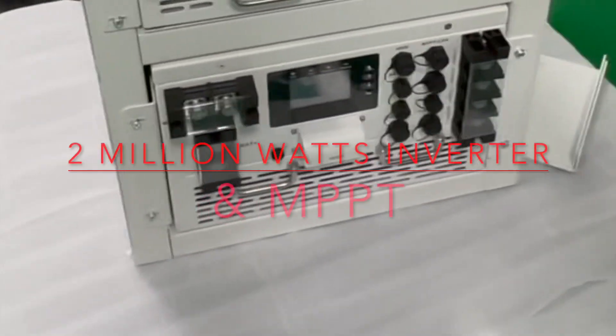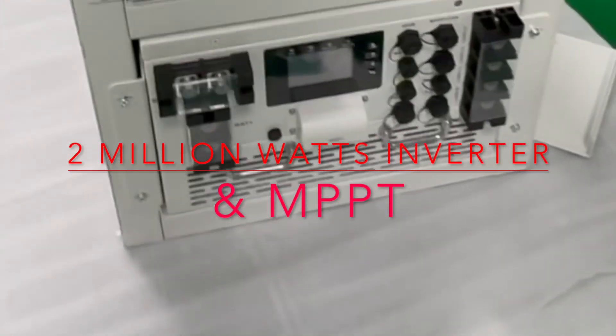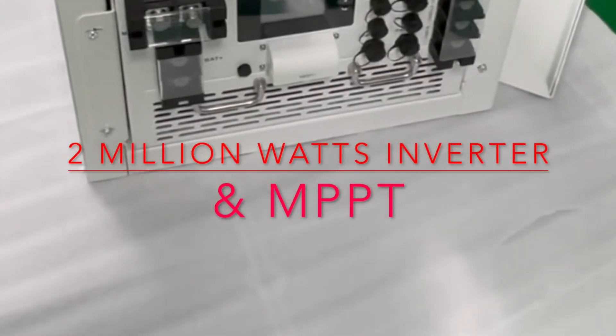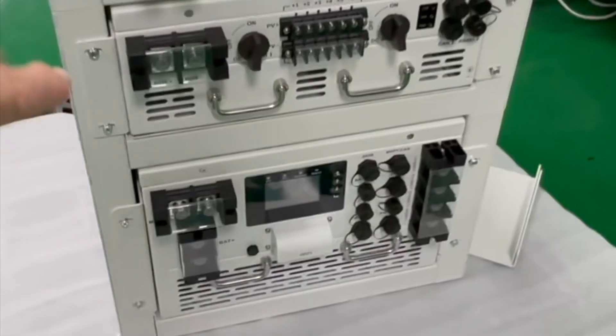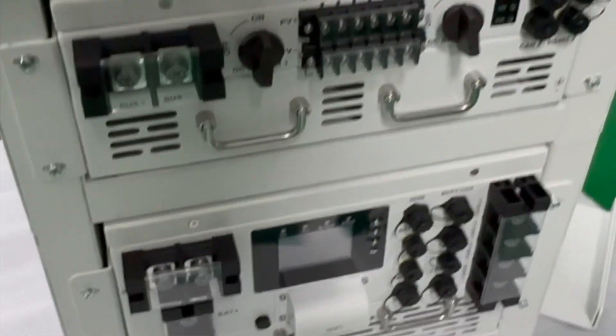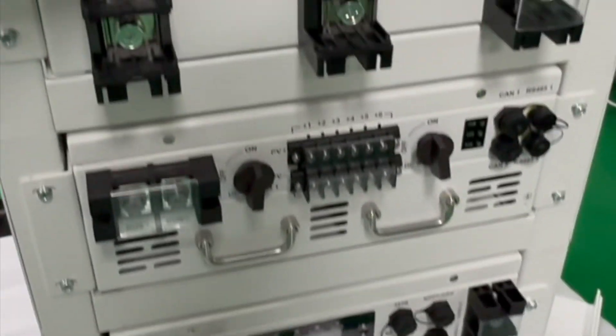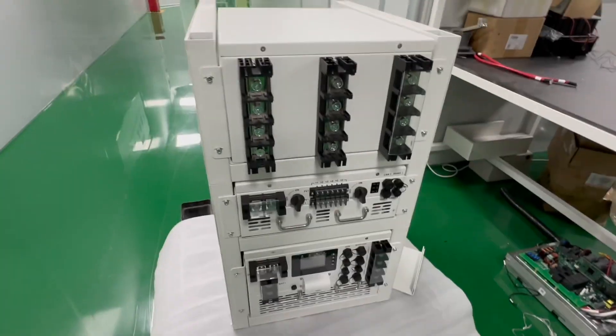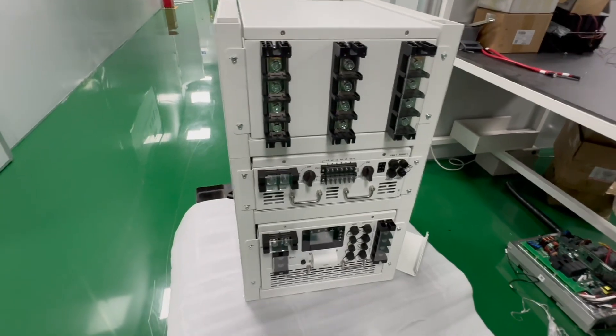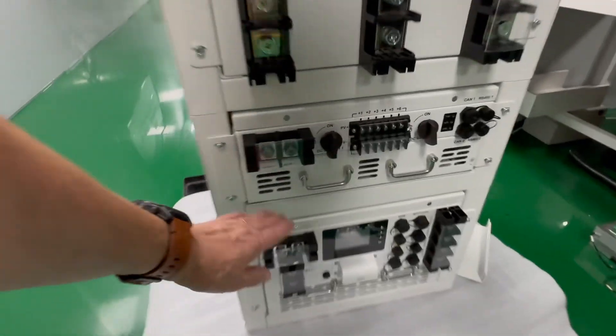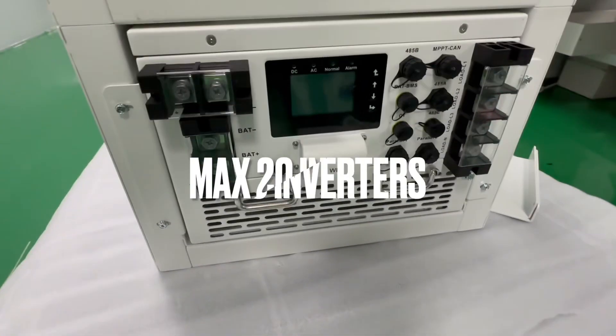So take a look at this. This is a 100 kilowatt PCS inverter. Above it, this is the MPPT. This is the changeover switch. This can actually stack to 2 megawatt. The inverter, this is the inverter.